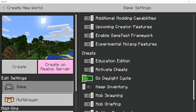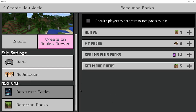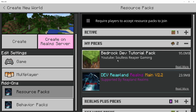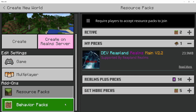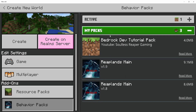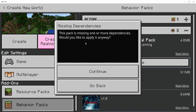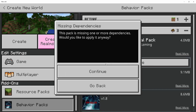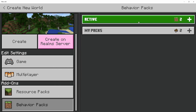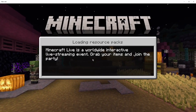I'm going to turn off the Daylight Cycle so it's always Day. From here, you'll want to scroll down on the left and go to Resource Packs. Go into My Packs and then click on where it says Bedrock Dev Tutorial Pack and click Activate. Then go to Behaviour Packs, go to My Packs, and go to Bedrock Dev Tutorial Pack. Click on that and click Activate. This may say this for one or more dependencies, but that's perfectly fine - just click Continue and then click on it again and click Activate. Click Continue once again and it should activate. After that, you then want to click Create and wait for the world to load up.